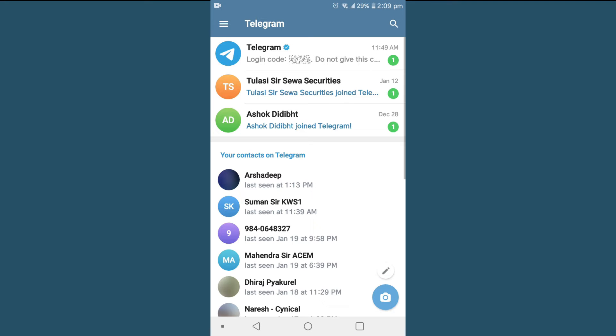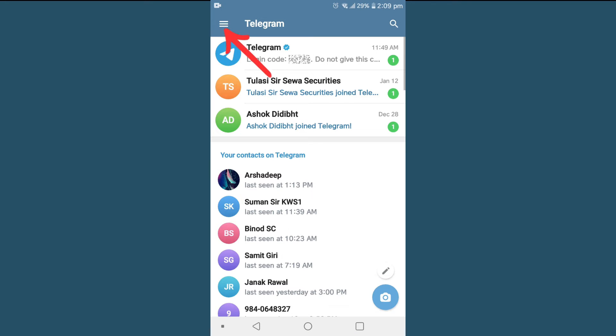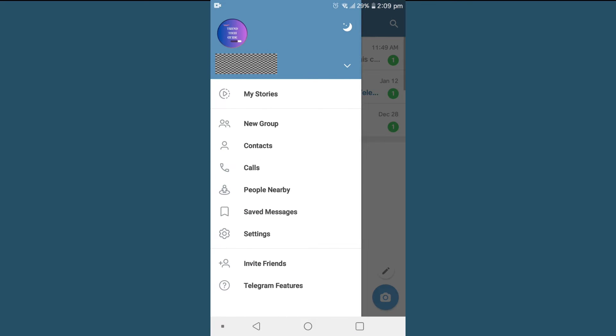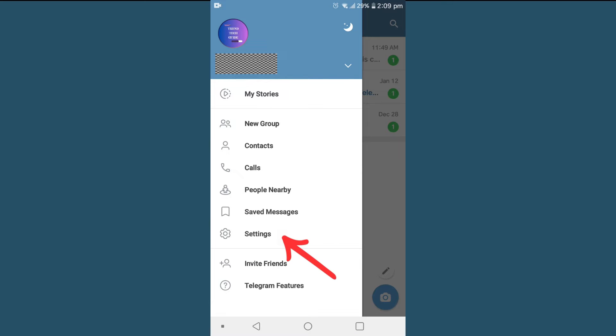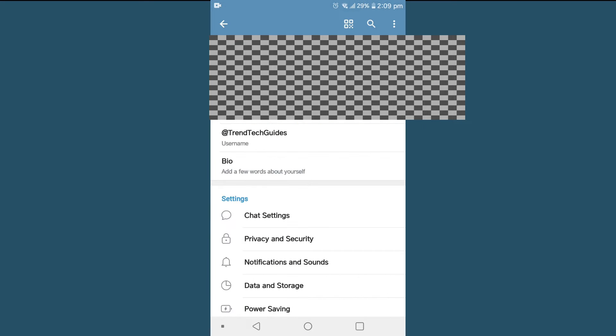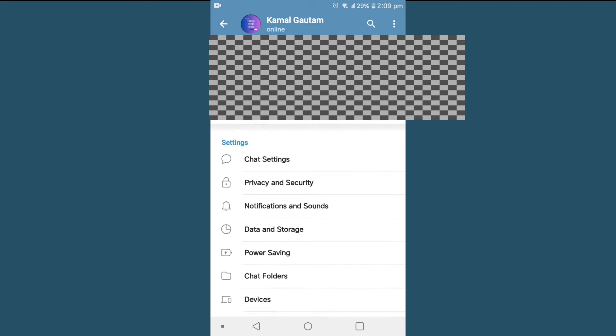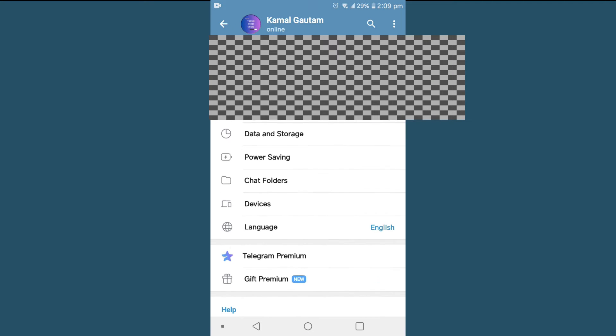First of all, tap on your Telegram app. On the top left you'll find three lines — click on that. After that, tap on Settings, scroll down, and you'll find the language option.